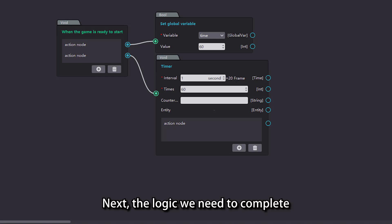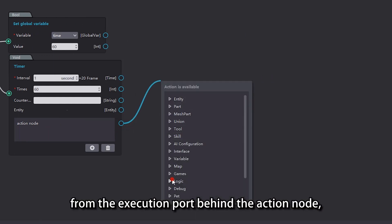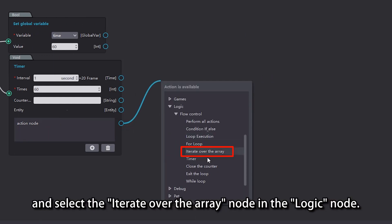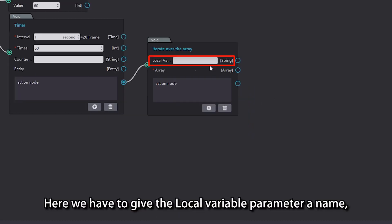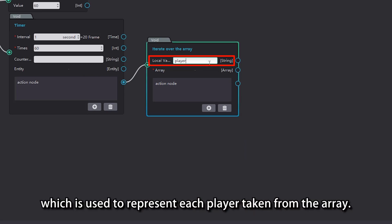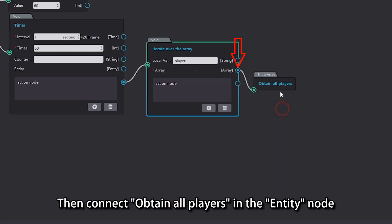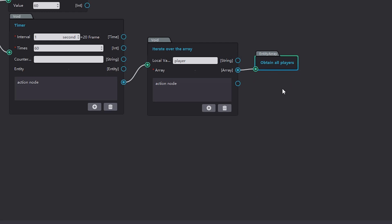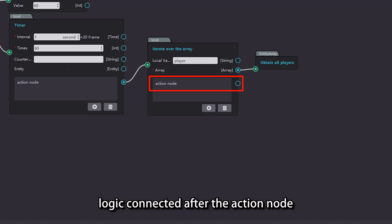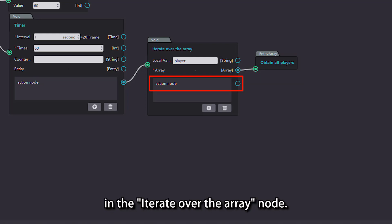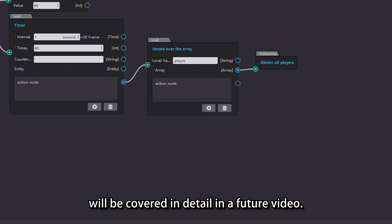Next, the logic we need to complete is to display the time of the countdown. Drop the list of action nodes from the execution port behind the action node, and select the 'iterate over array' node in the logic node. Give the local variable parameter a name, for example 'player', which is used to represent each player taken from the array. Then connect 'obtain all players' in the entity node after the array parameter. This means we are iterating over all players and having each player execute the logic connected after the action node. The content related to 'iterate over array' and local variables will be covered in detail in a future video.